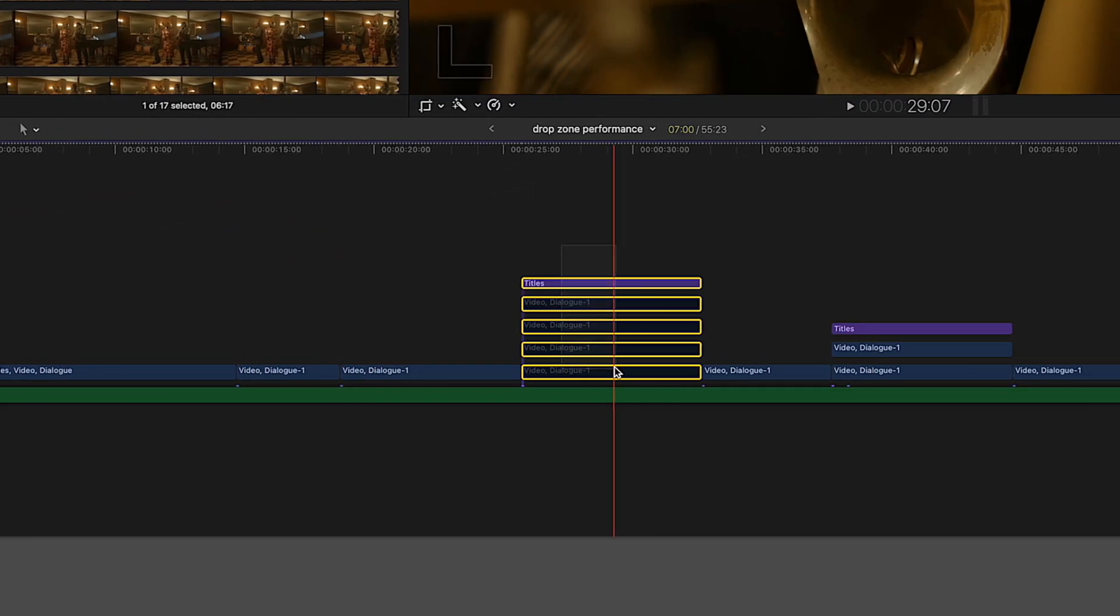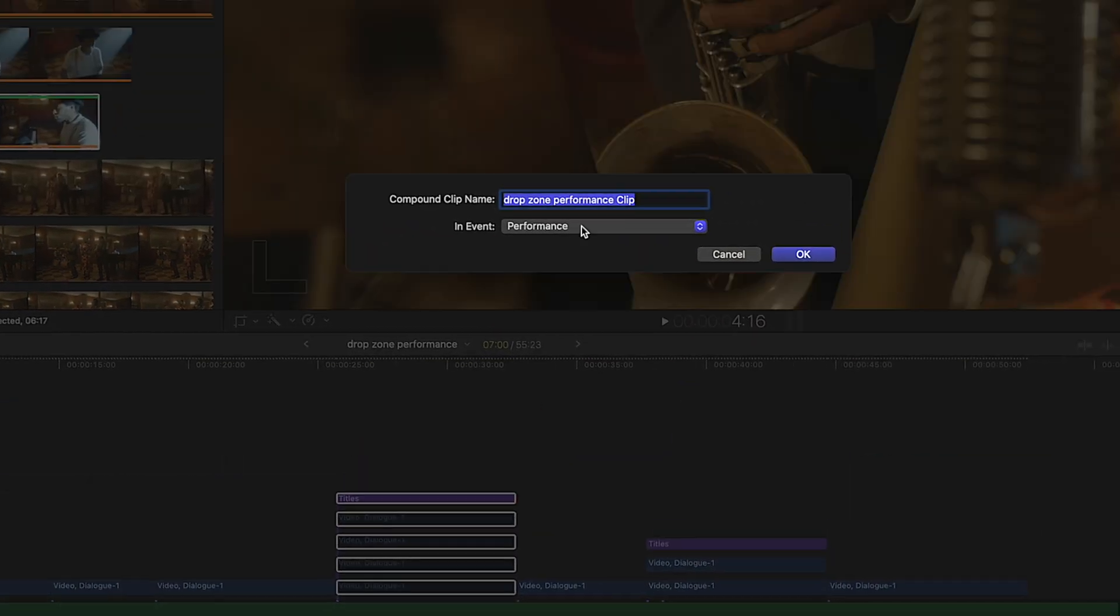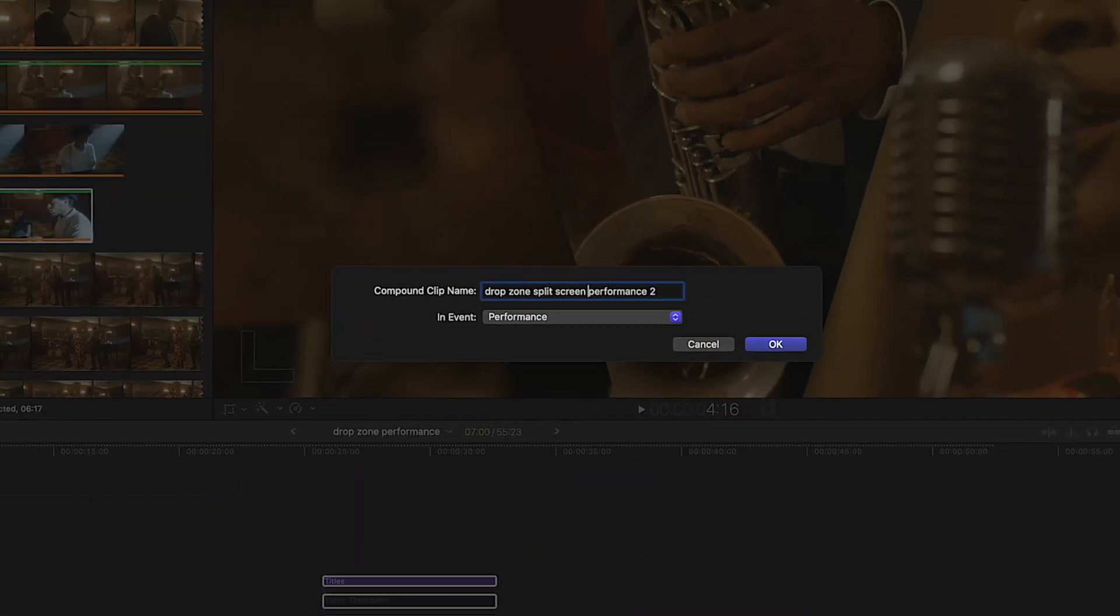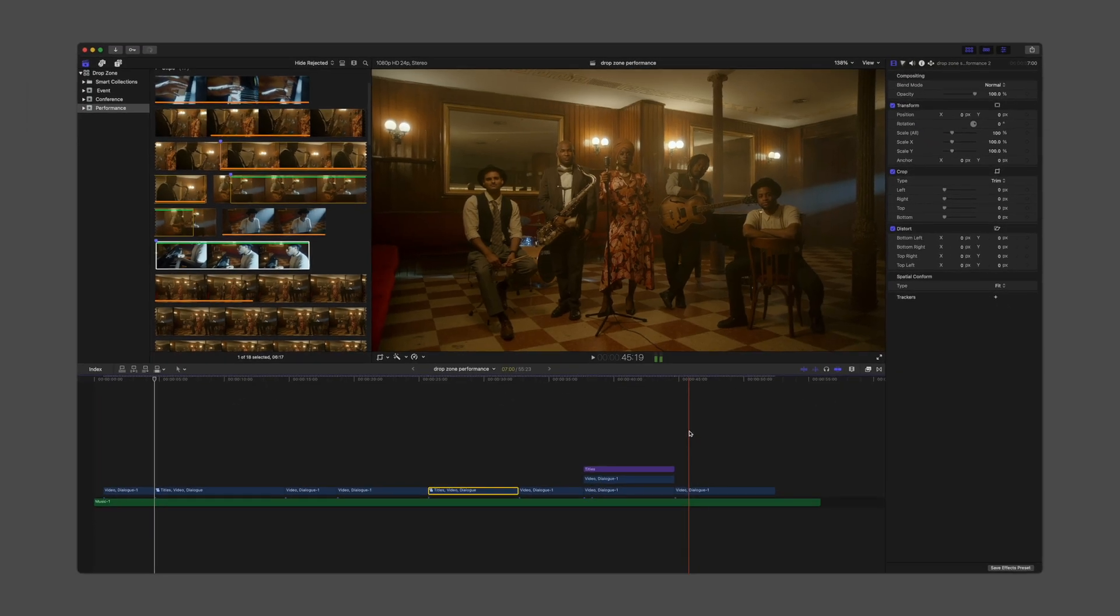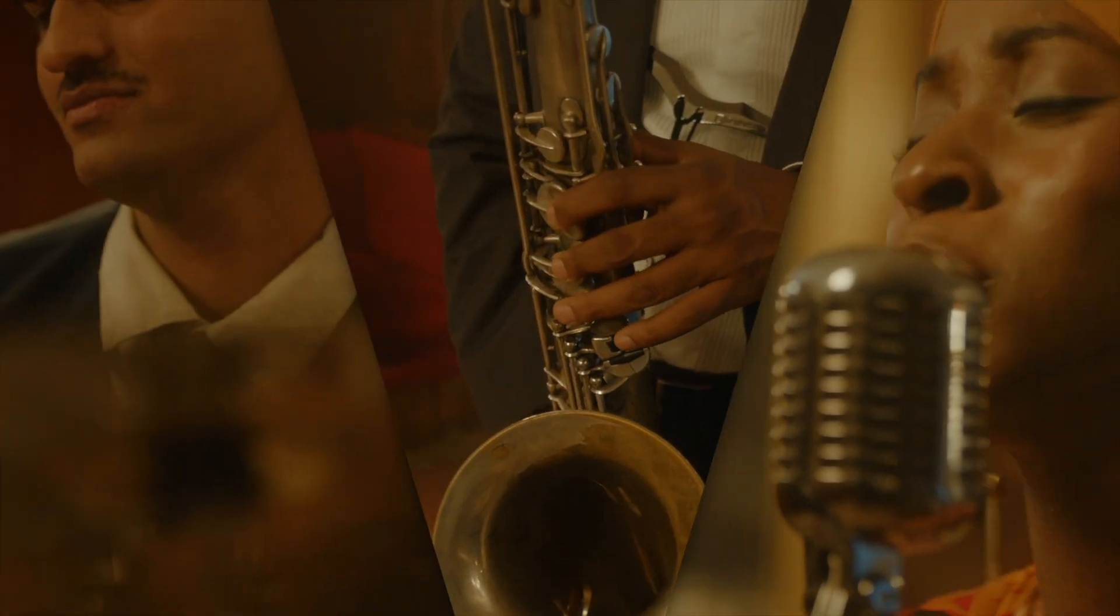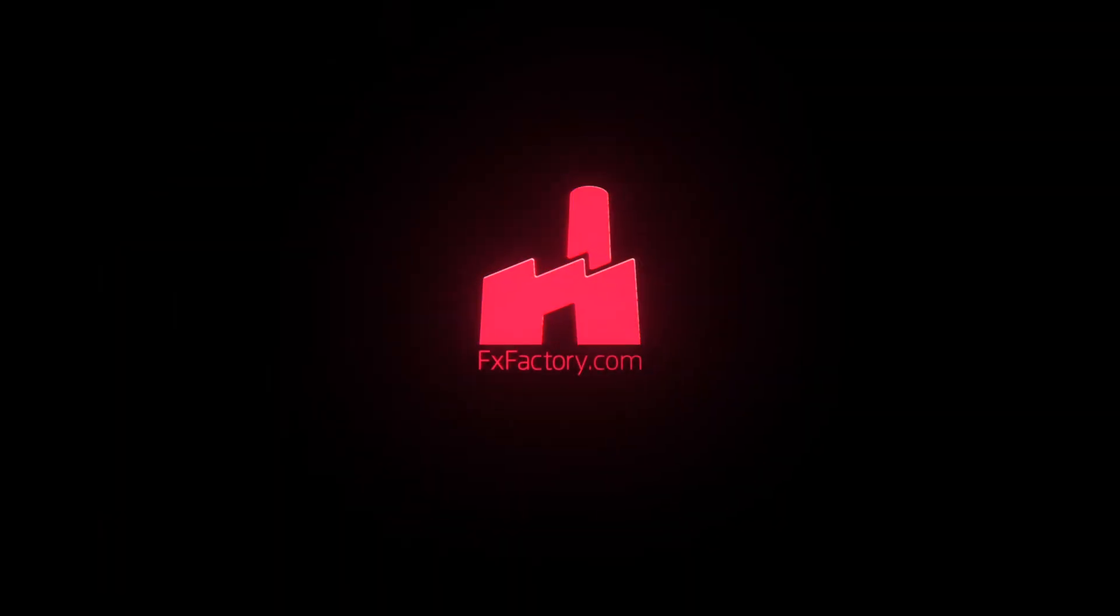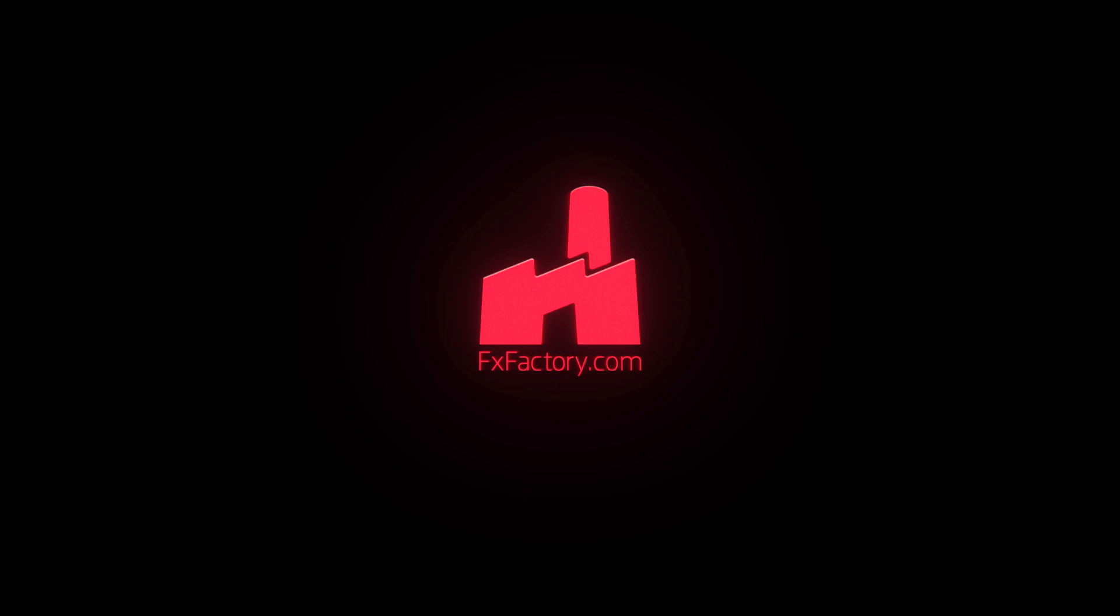To organize the timeline, select all the related synchronized clips and create a compound. We hope that these tips will help you keep your audio in sync when using drop zones. Try out a wide supply of great audio and video effects at fxfactory.com.